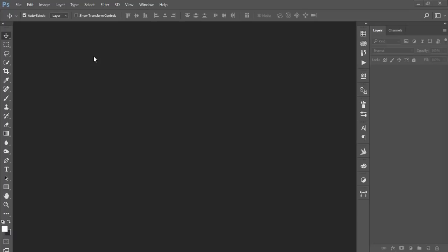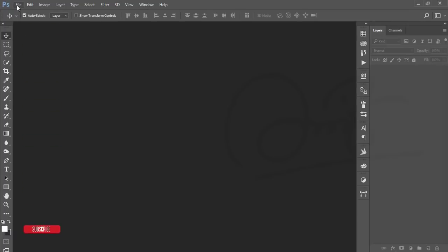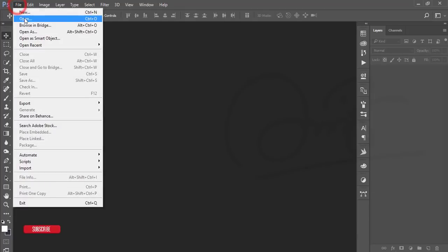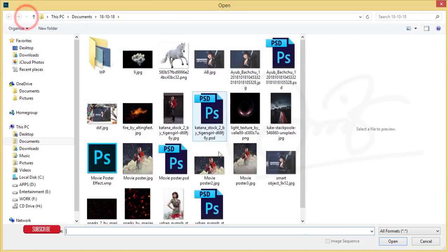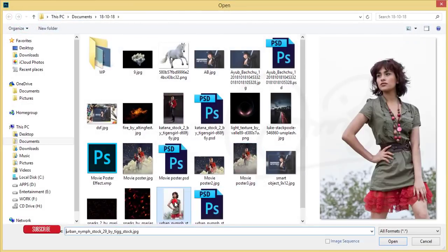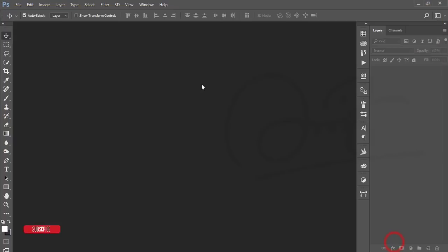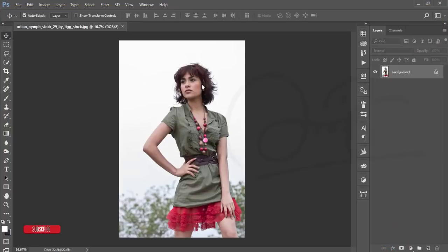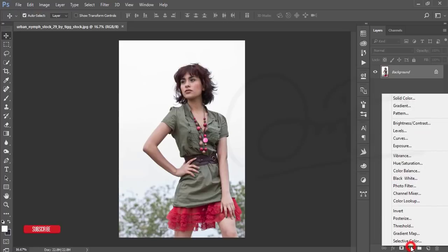Hello everyone, this is ASMR IF, welcoming you to my new Photoshop tutorial. Today I'll show you how to manipulate a photo. I downloaded a photo from Deviant.com and I'll give you the download link in the description, so check it out.